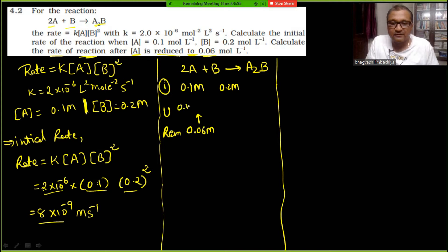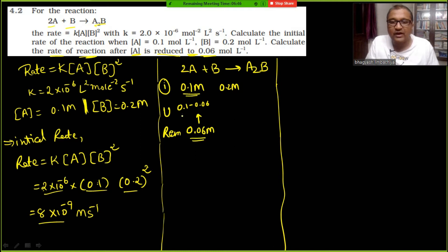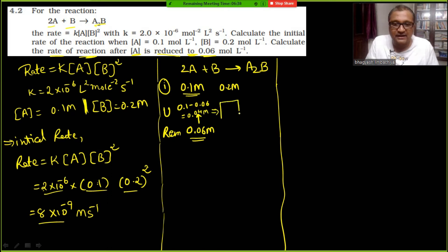So the amount of A used = 0.1 minus 0.06 = 0.04 molar. That means 0.04 molar of A was consumed, and 0.06 molar remains.